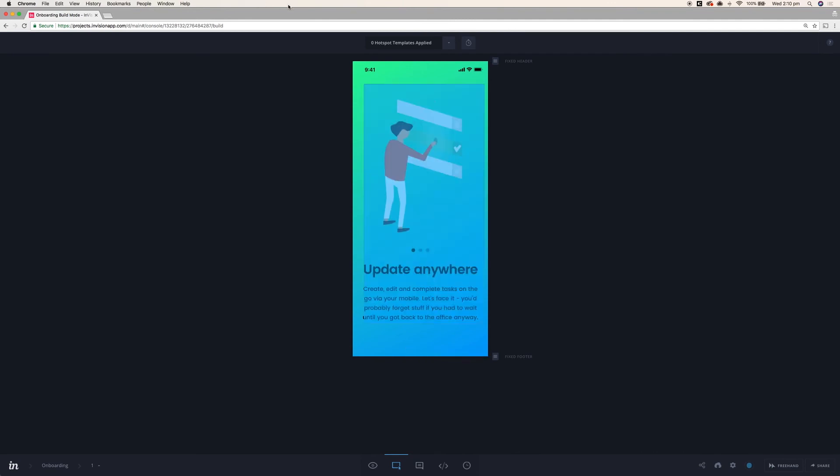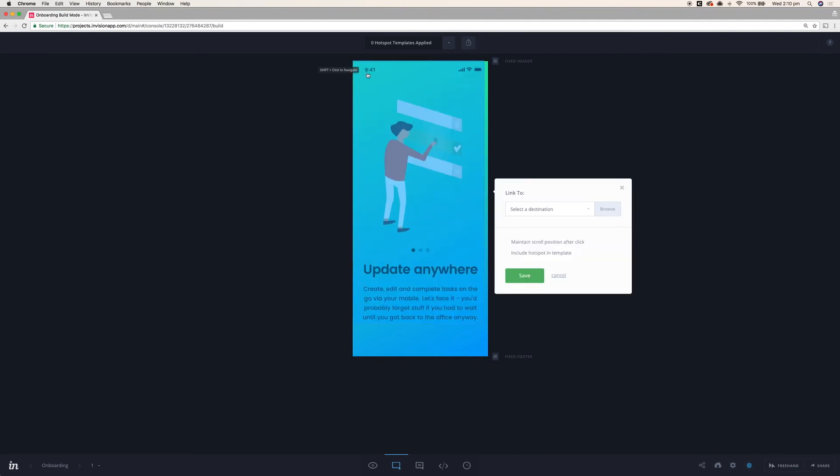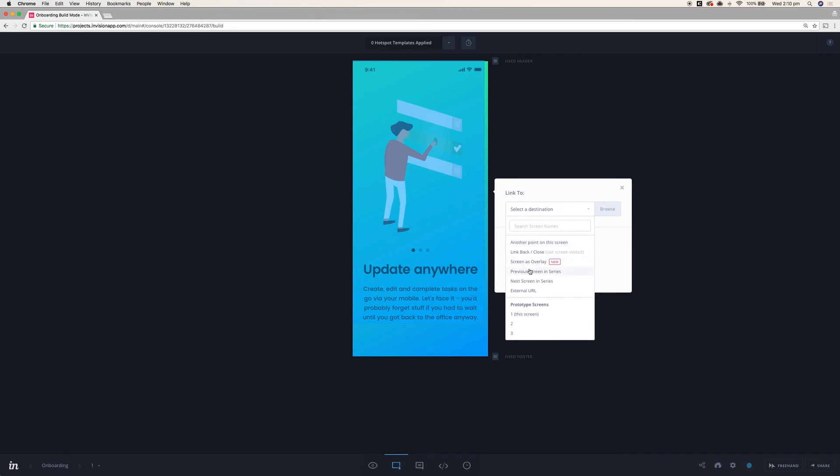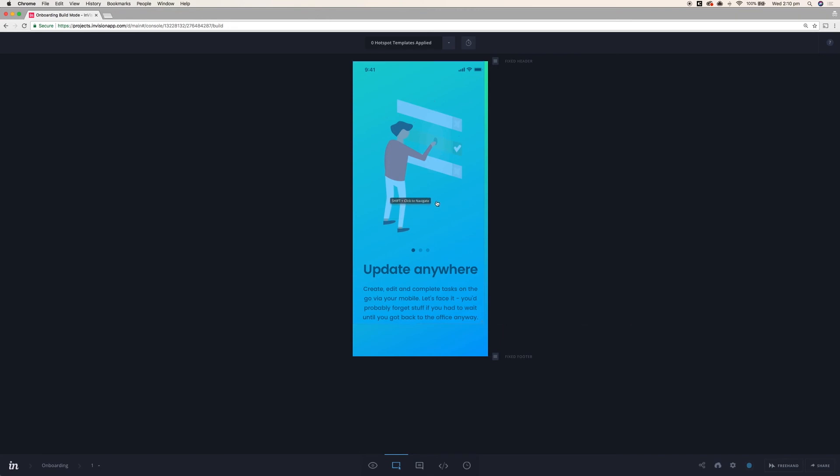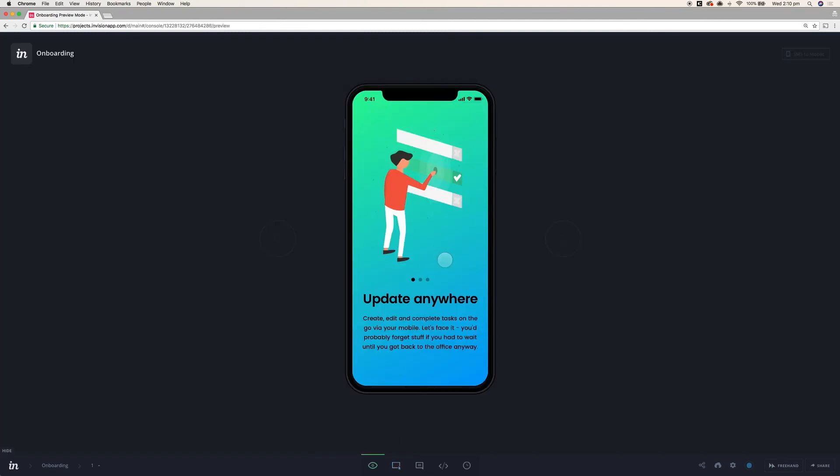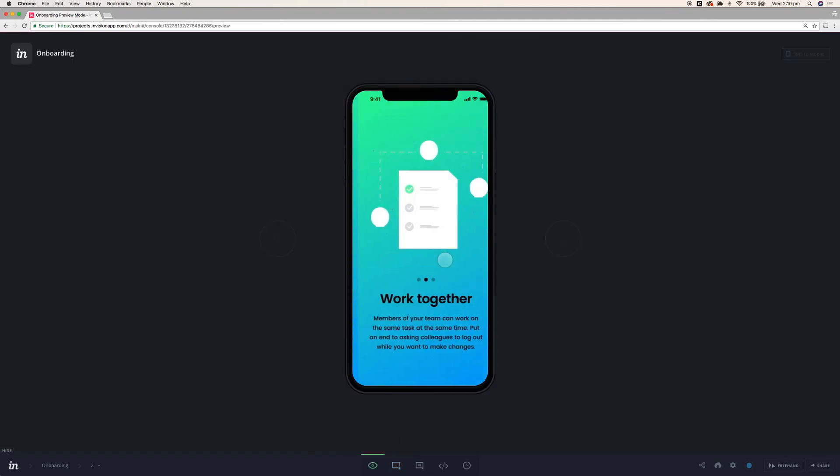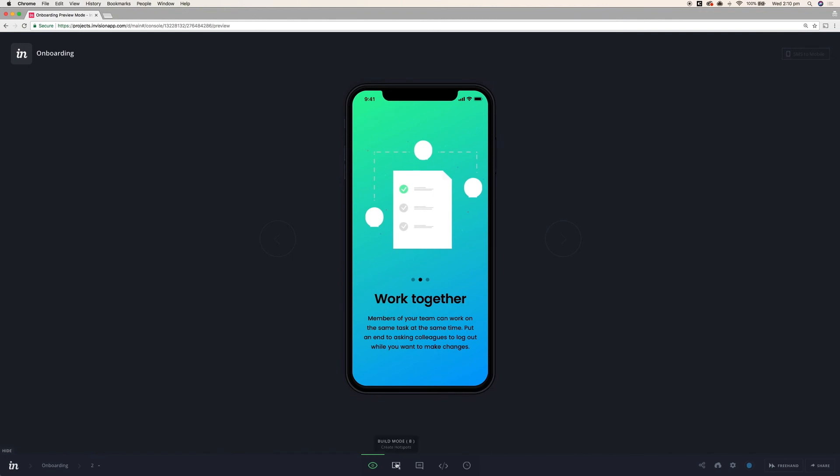First thing I'm going to do is I'm just going to make one hotspot that's going to take up the entire first screen. And that's going to go to the next screen in the series with a push left so that it looks as though it's been swiped. So now if I just go back to preview you'll notice here that it'll nicely move to the left.